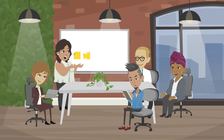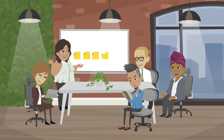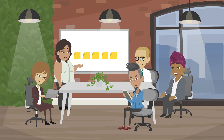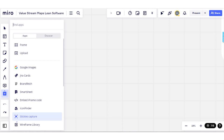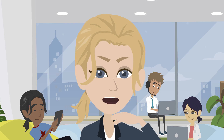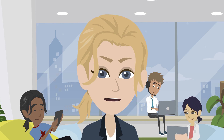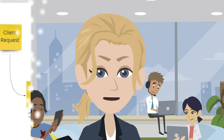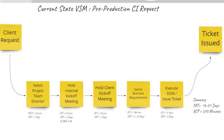Method one: create an initial map with your team on a whiteboard. Use Miro's Stickies Capture feature to import a photo of your map. Miro transforms your handwritten sticky notes into virtual sticky notes that are editable.